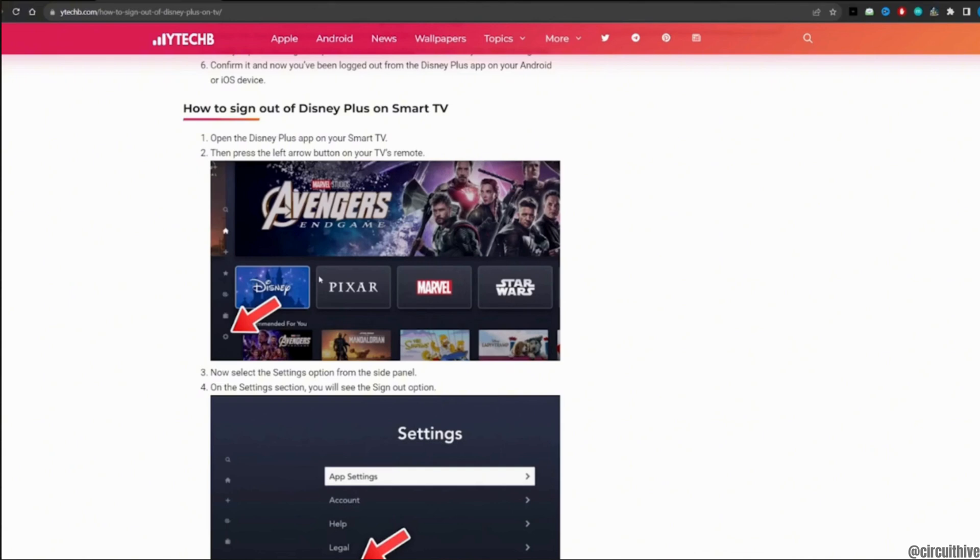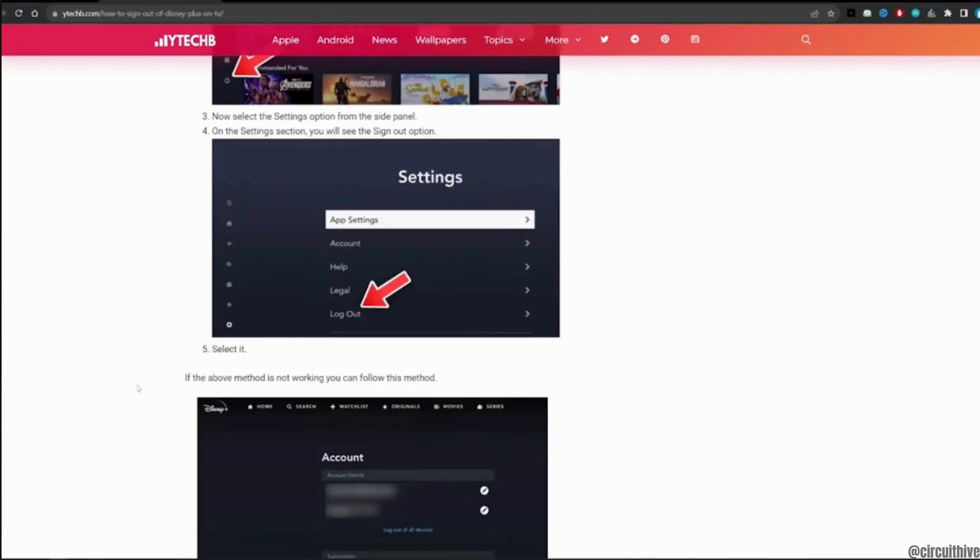On the settings section, you'll see the sign out button. All you want to do is click on log out. Once you click on log out, you will be logged out successfully.